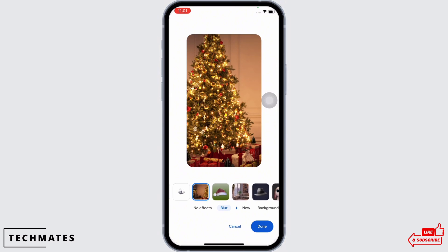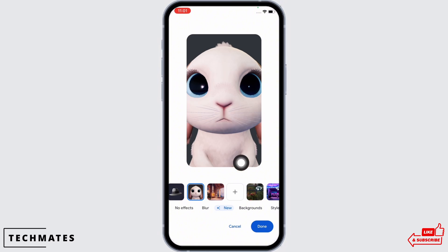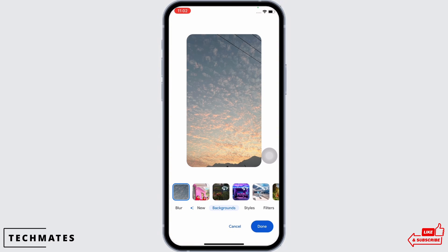Now slide through the bar and go ahead and select a background of your choice from the options shown. You can also tap on the plus symbol and upload a background of your choice from the gallery.